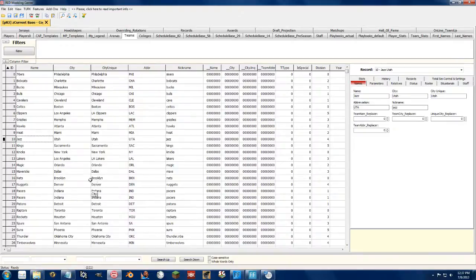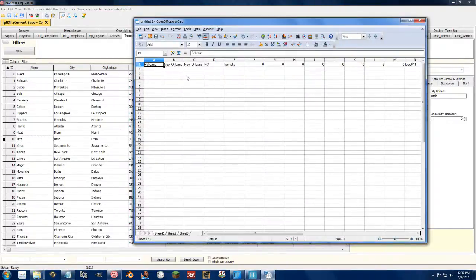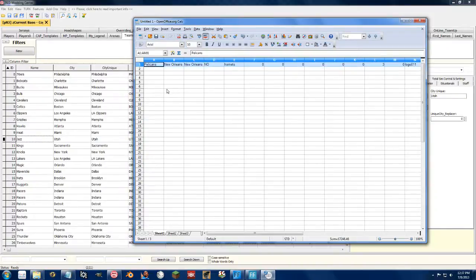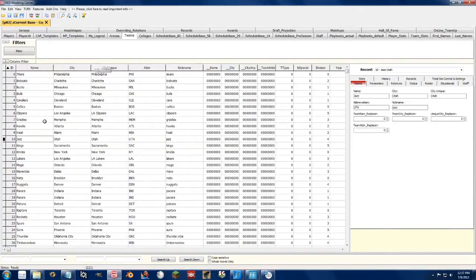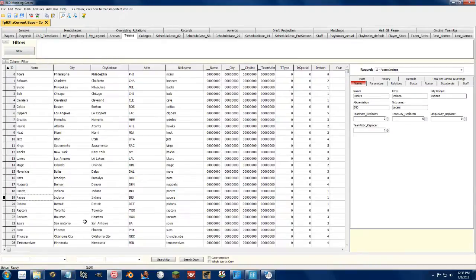So that moved all of the teams up one, and as you see we have two Pacer teams. Go back in here, click on this one here to select the entire row, Control-C to copy, over the second Pacers, paste, that's it.